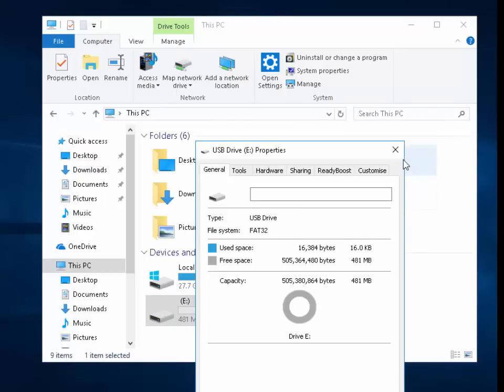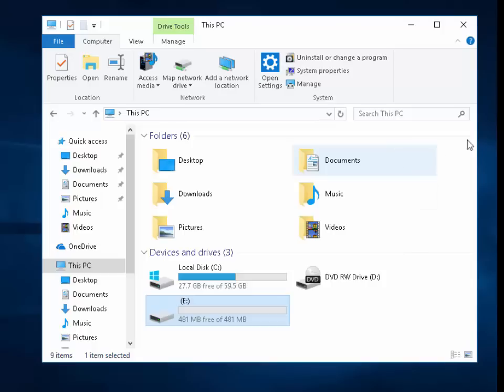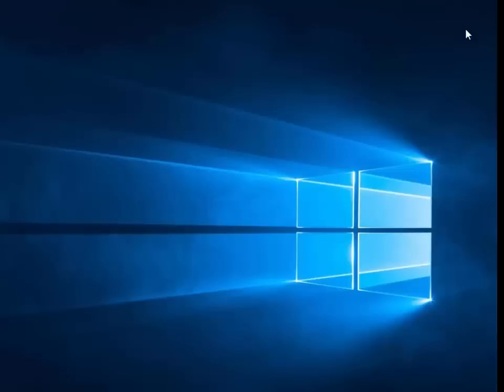And then we just click the cross in the top right hand corner here to close this down and the cross in the top right hand corner of File Explorer. And that's it. That's done. That's now ready for use in your device which requires FAT32. Thanks for watching.